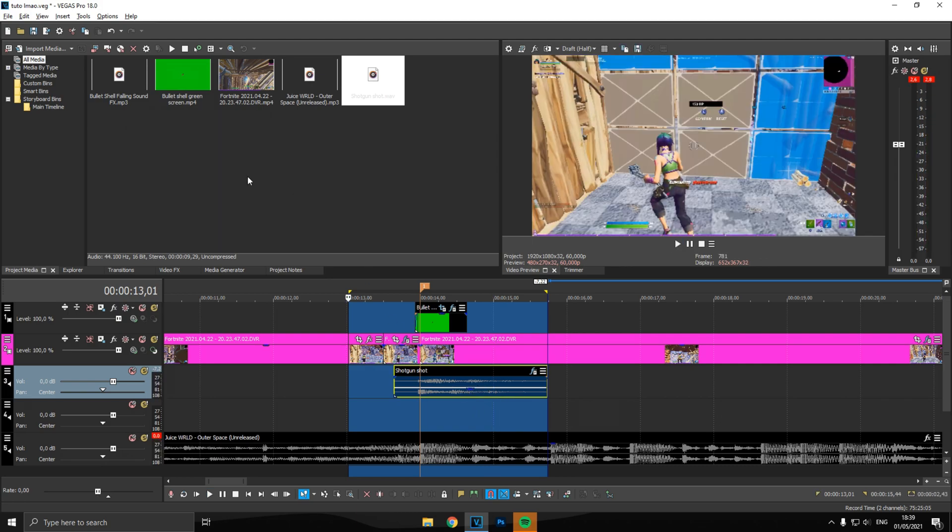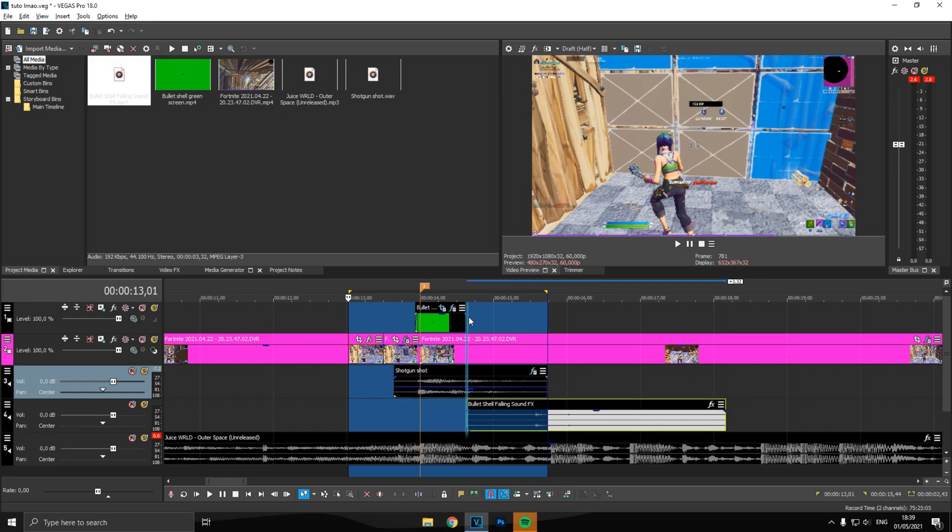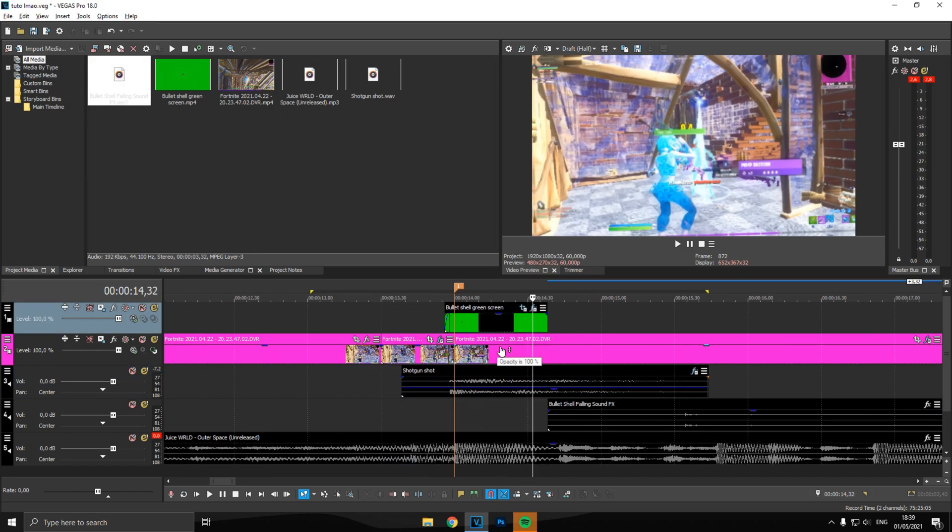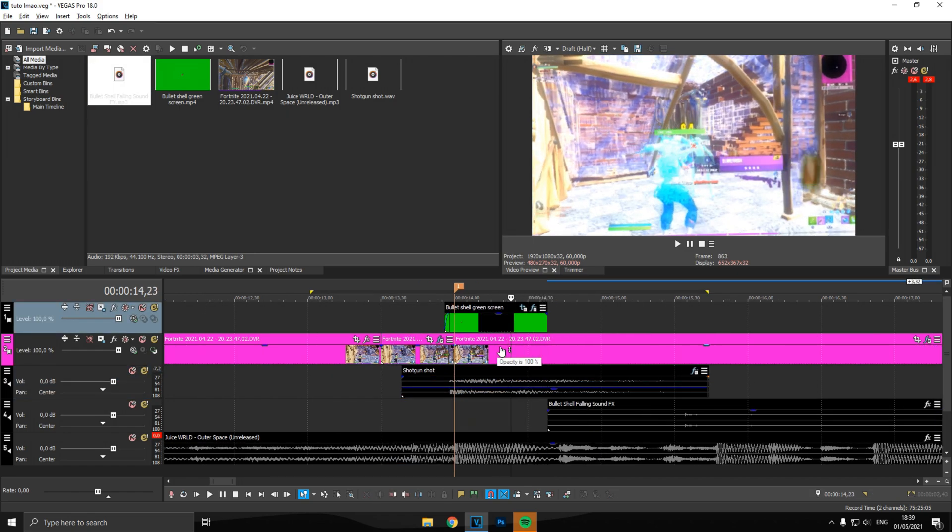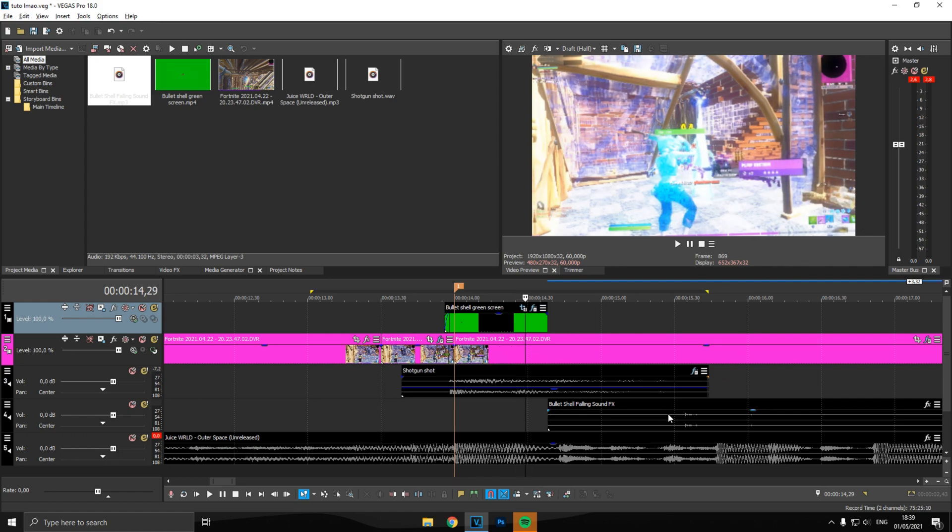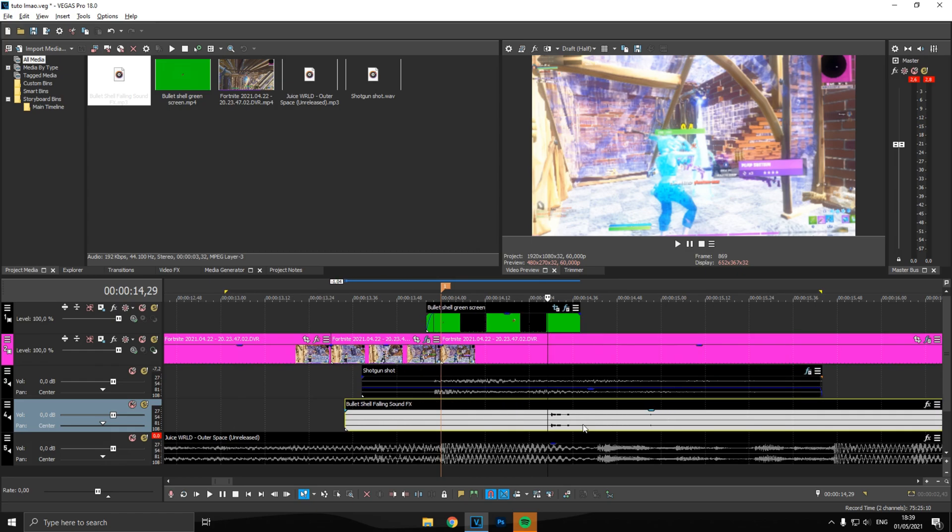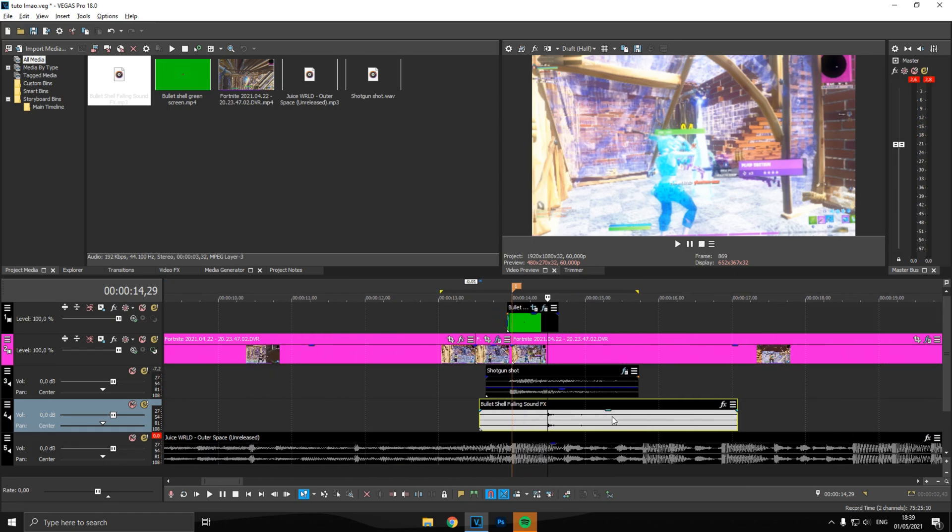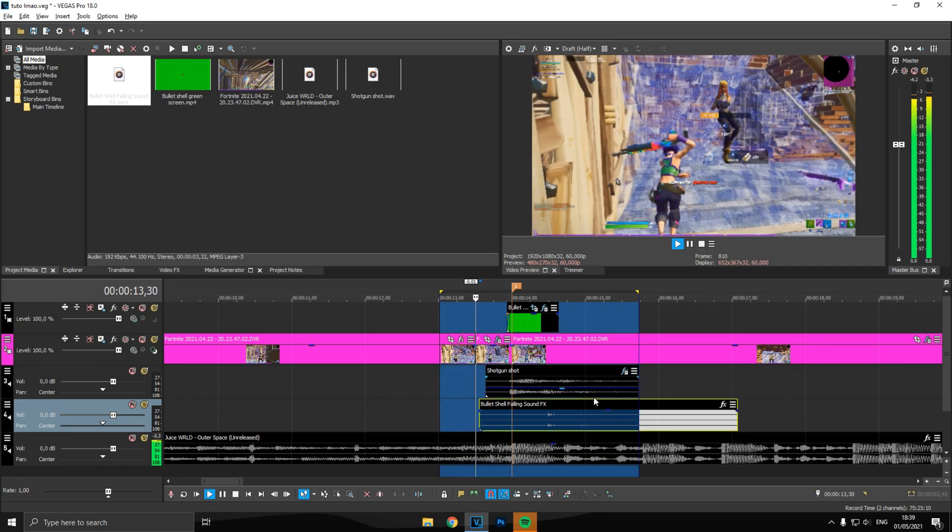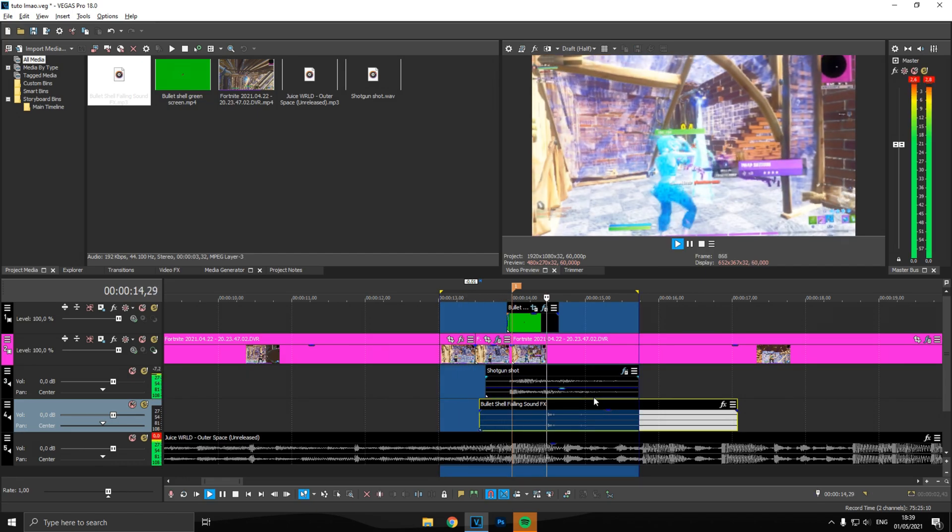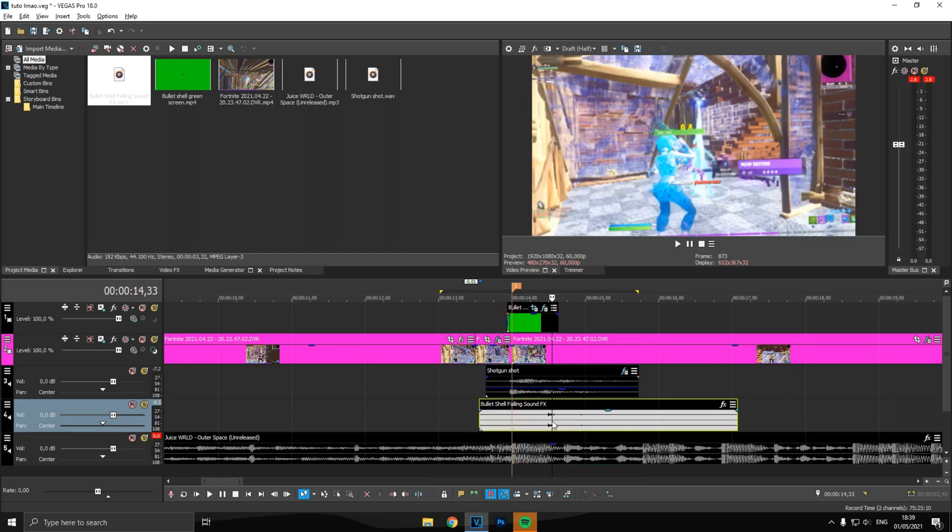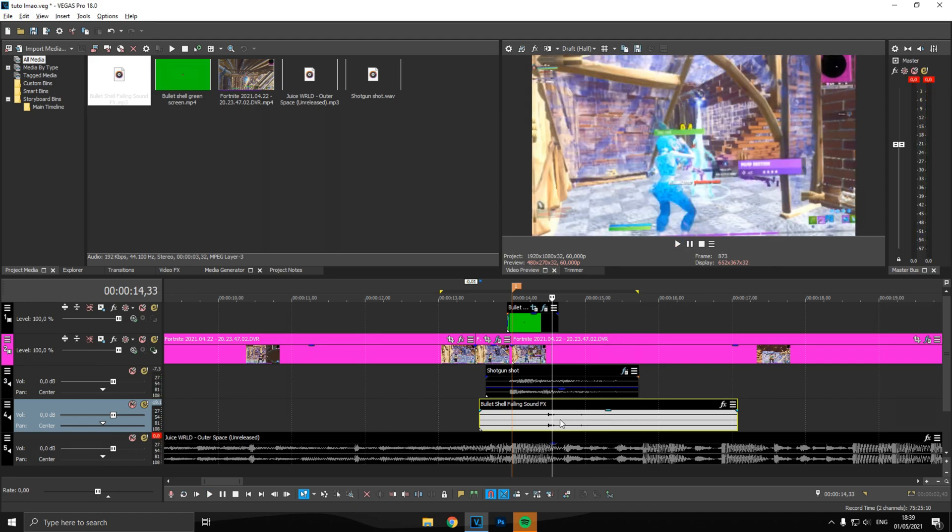Now for the next thing is a bullet falling sound effect. Put that down there and go to where you see the bullet hit the last part, the last part of it there in the screen, and you put the sound effect to start right there. So now you heard that sound effect, that's what you want.